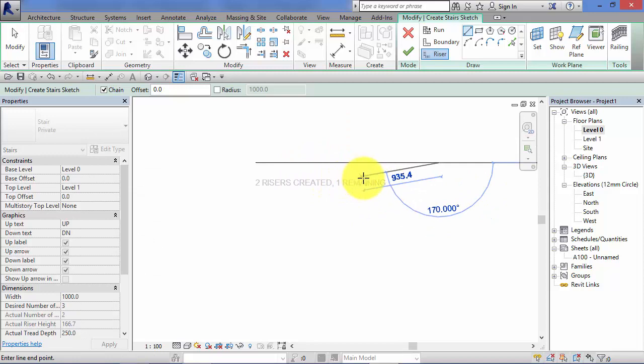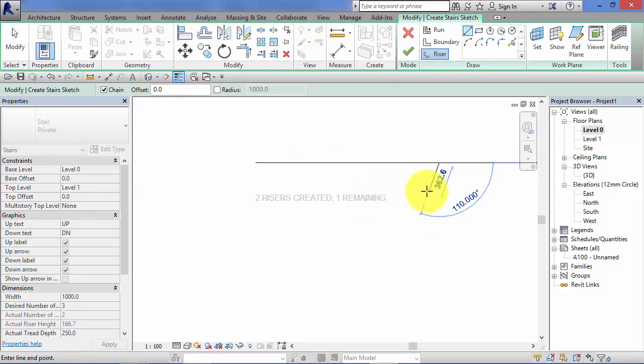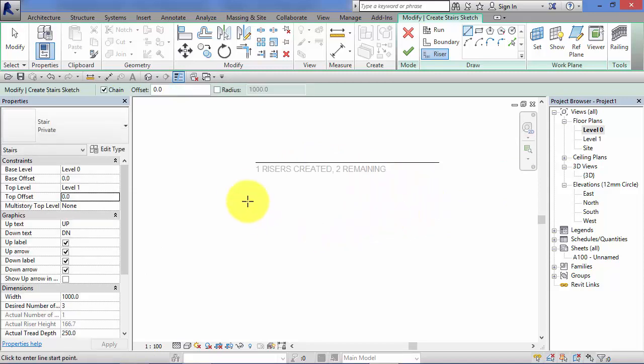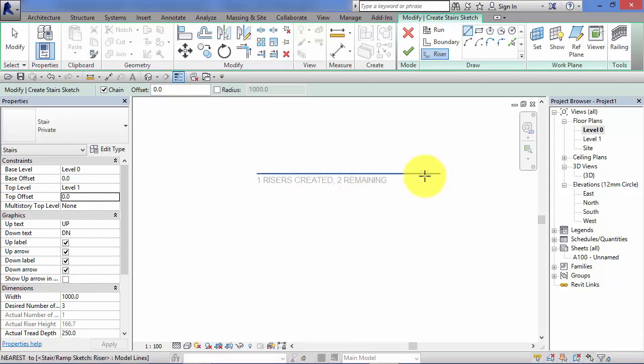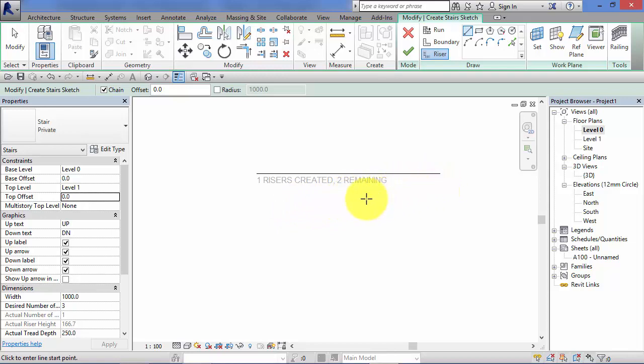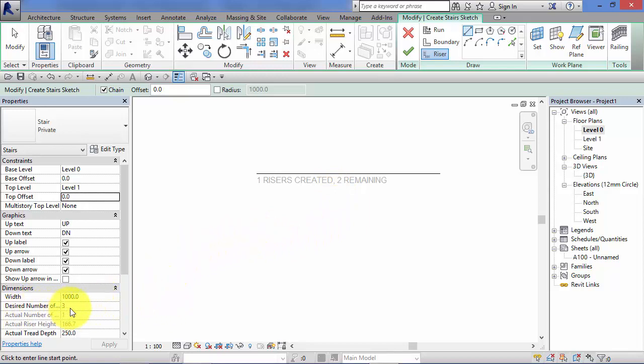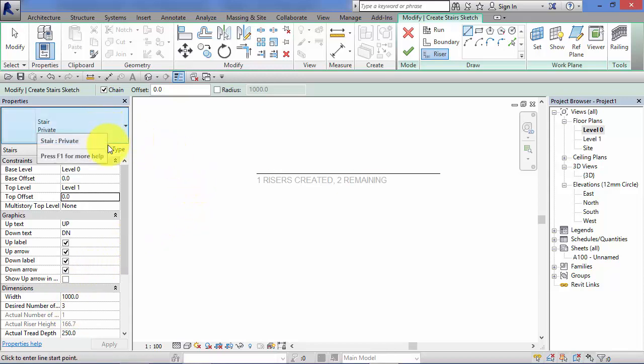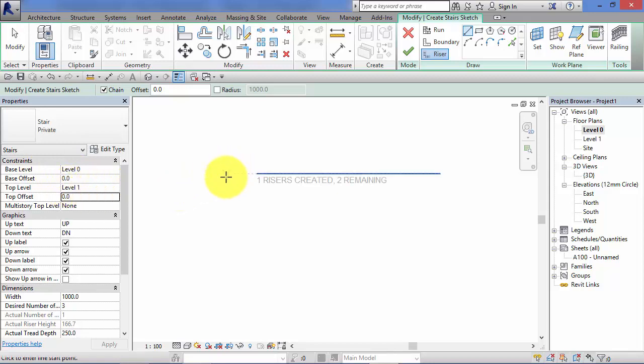I'm going to put a riser line in there. Now again it's telling us we've created one riser line so far and we have two remaining. We can choose what shape they need to be and where they are but we have to create three altogether because you look over in the properties palette, desired number of risers three. Revit has calculated with this particular stair type to get from level zero to level one we need three risers in total.